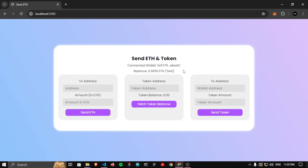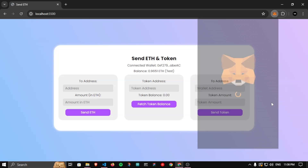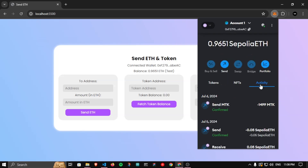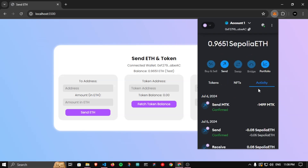In the last video we saw how to truncate the wallet address to show only the important part rather than the complete address, which makes the UI messy and also isn't ideal for revealing your full address to general users. Here is the balance — this is the Sepolia testnet, which is an Ethereum-based testnet. We are not dealing with actual Ethereum, but it works the same as the main net.